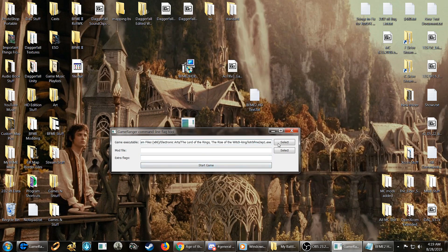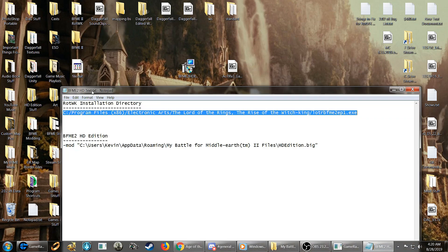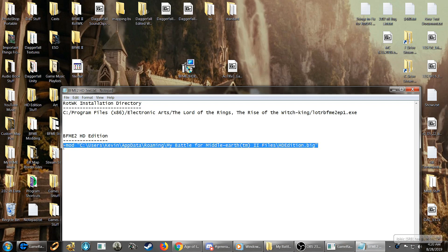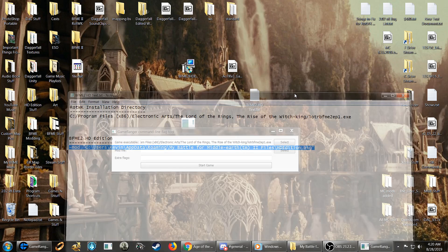And that should be fine for the game executable. And there's extra flags. That's the second part you're going to want to need. And there will be this linked in the description below as well. You're going to want to copy this here, this line. Mod C users. Obviously your name is not Kevin like mine, but whatever your computer's name is, app data roaming, Battle for Middle Earth 2 files, HD edition big. This is where the HD edition installs itself, this directory here. So you're going to paste that there.